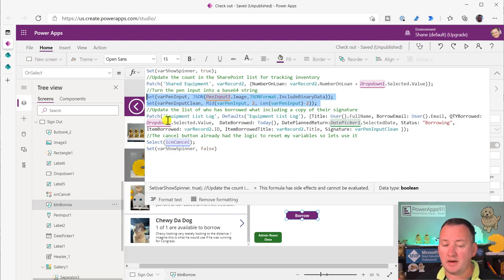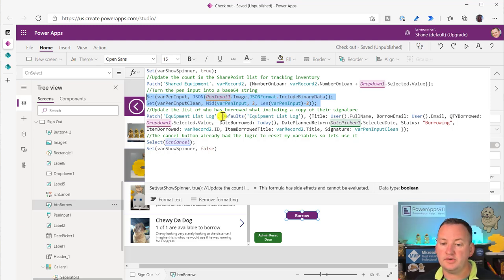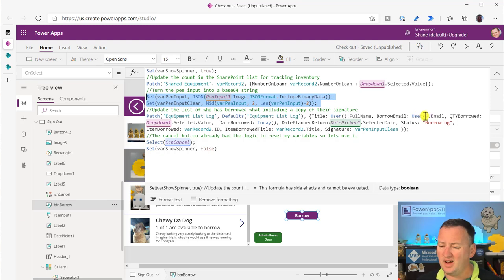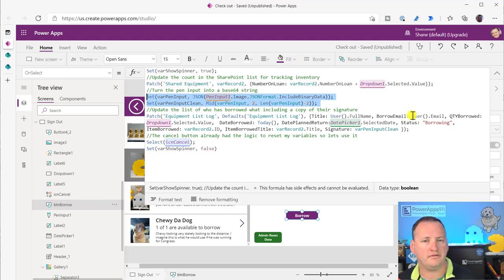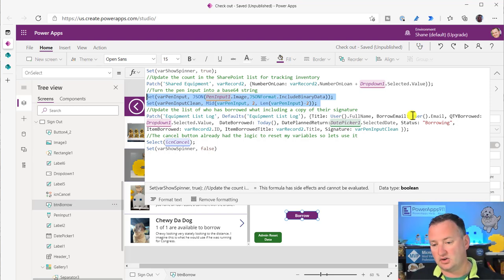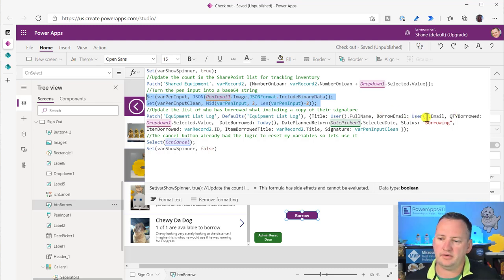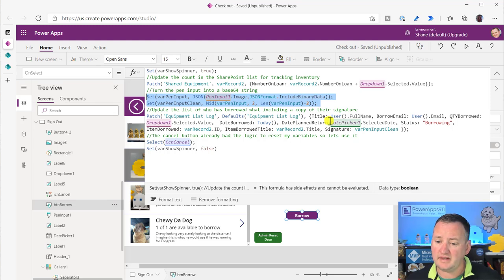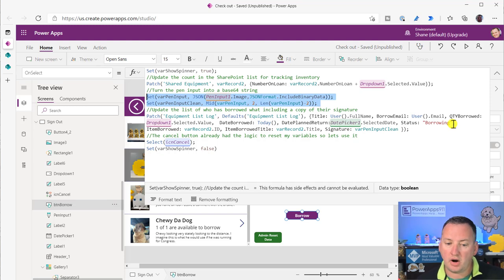We're going to patch the equipment list log. That's the log where we're tracking the history. We're going to do defaults. We're going to create a new record. And we're going to just write some fields. Title, user, full name, user email. I was very annoyed with myself. I meant to remove this. I typically just create a variable on app on start set var user. Then I use that instead of calling the user function over and over again. It doesn't matter. But I don't love what I did there. Quantity borrowed is the drop down selected value. Date borrowed is today. Date planned to return. That's the selected date from that date picker. Cool. The status is hard coded borrowing.